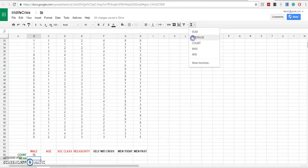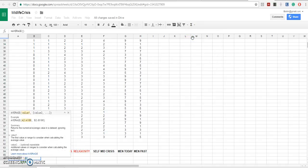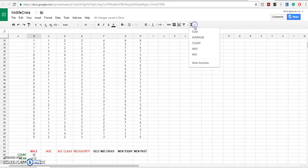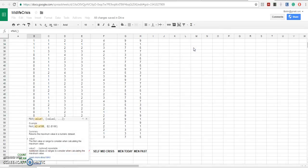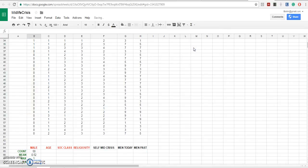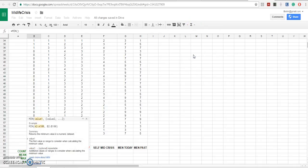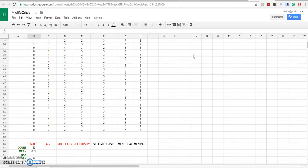We then get the average for that column. 52% of the column is male. Let's get the maximum score, 1, and the minimum score, 0.